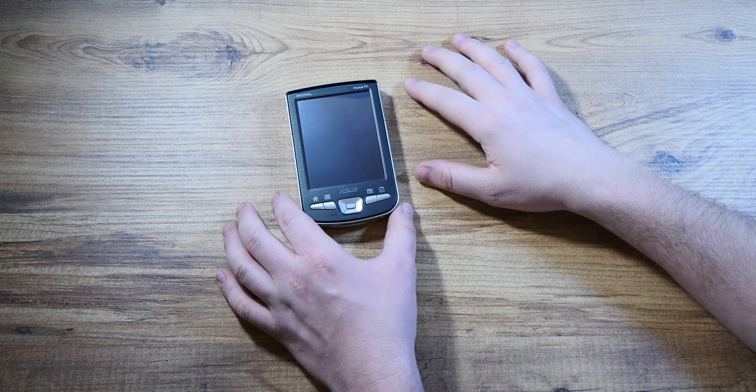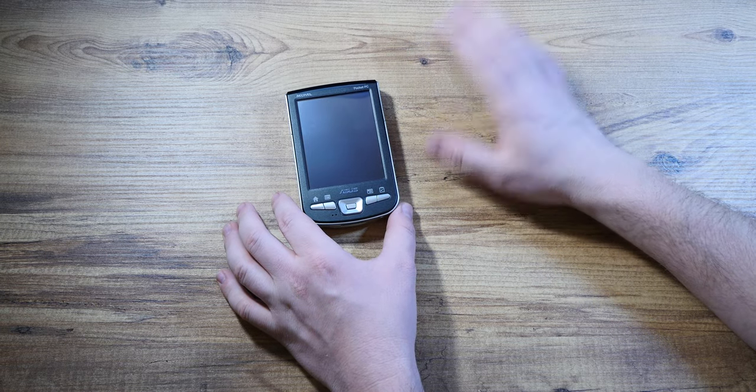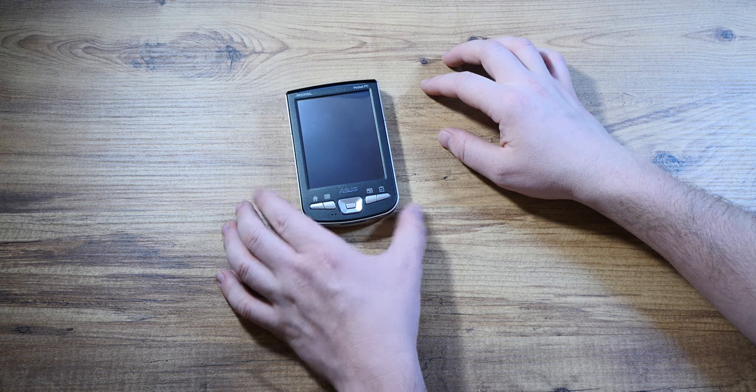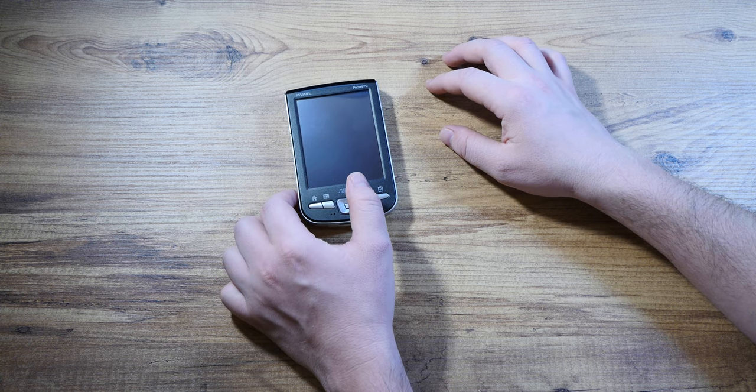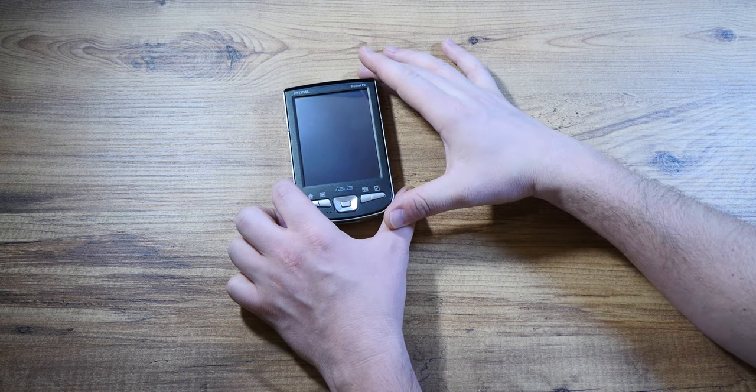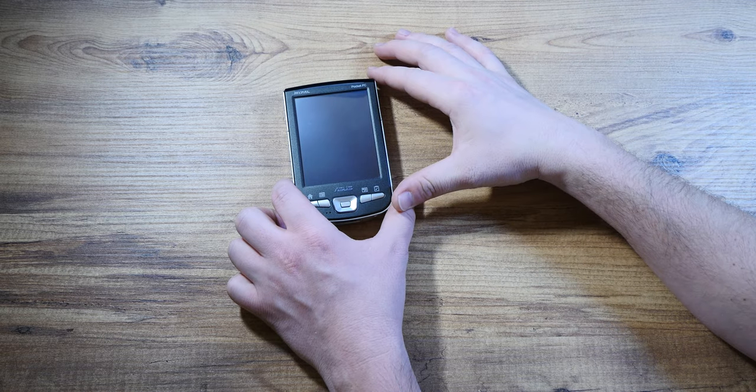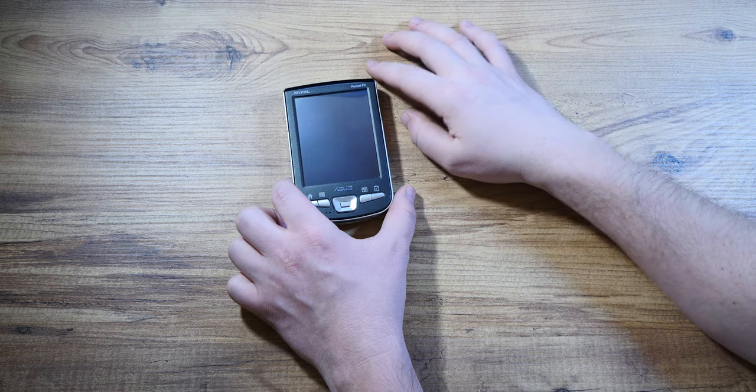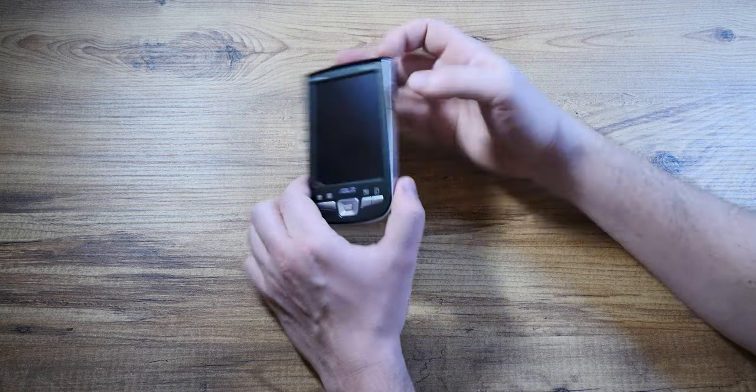To tell you the truth, as you know by now, I'm actually an iPaq aficionado, so I don't really know anything about this pocket PC. Is it a mid-ranger? Is it a top tier model? Let's find out.